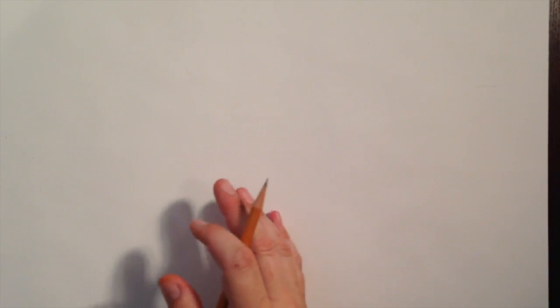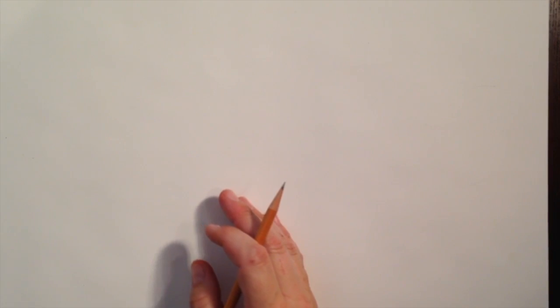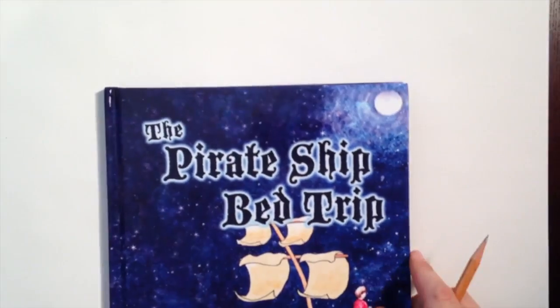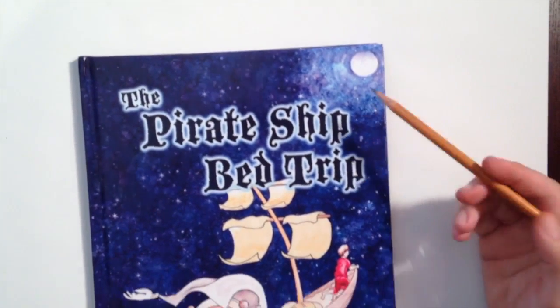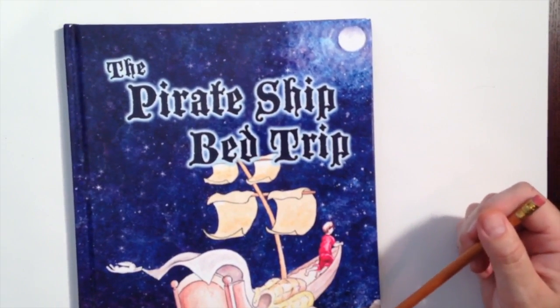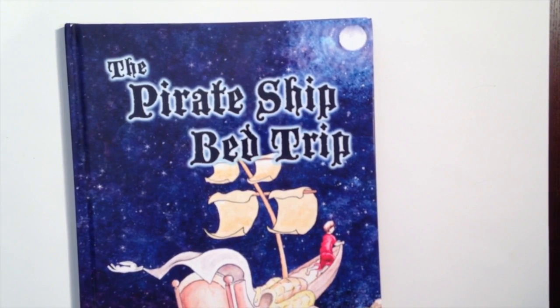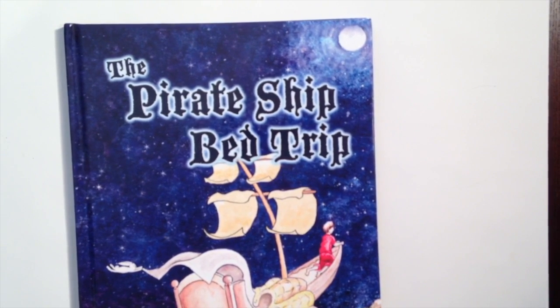Now for super detailed pages, you want to get sort of comfortable using this method. When I worked on a book, this is a book that I recently finished called The Pirate Ship Bed Trip. And it was written by Nancy Quackenbush. It's published by Hidden Wolf Books in St. Augustine, Florida.